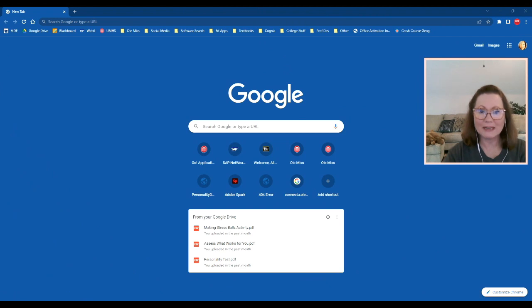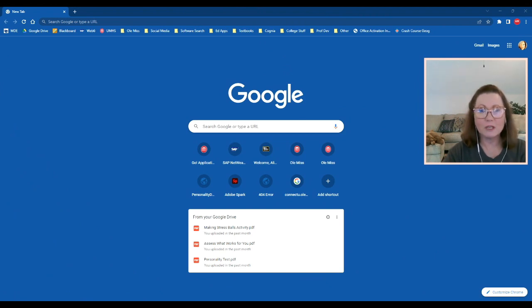I'm going to switch my screen so that you can see my webpage. I already have opened Google. This is just Google Chrome. It is recommended that you use Google Chrome or Firefox.